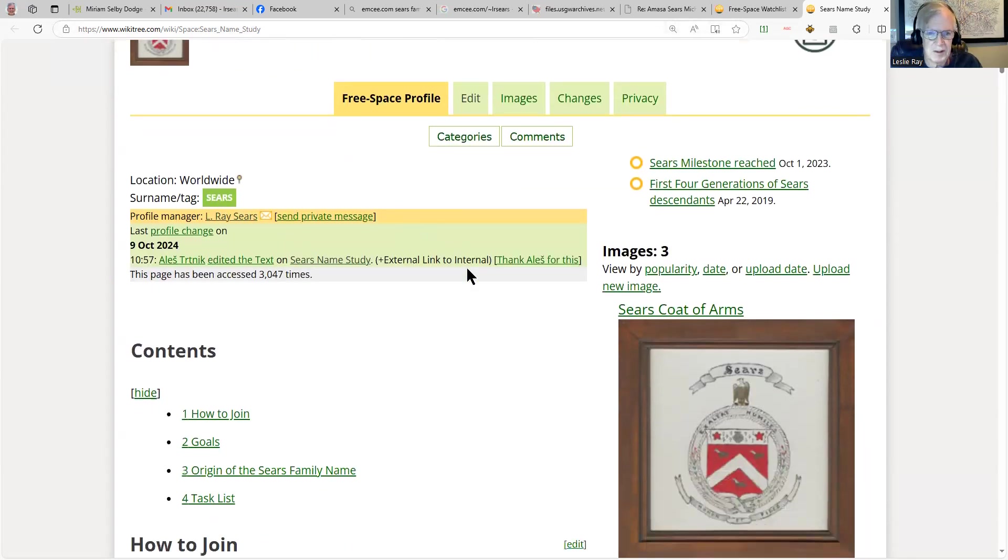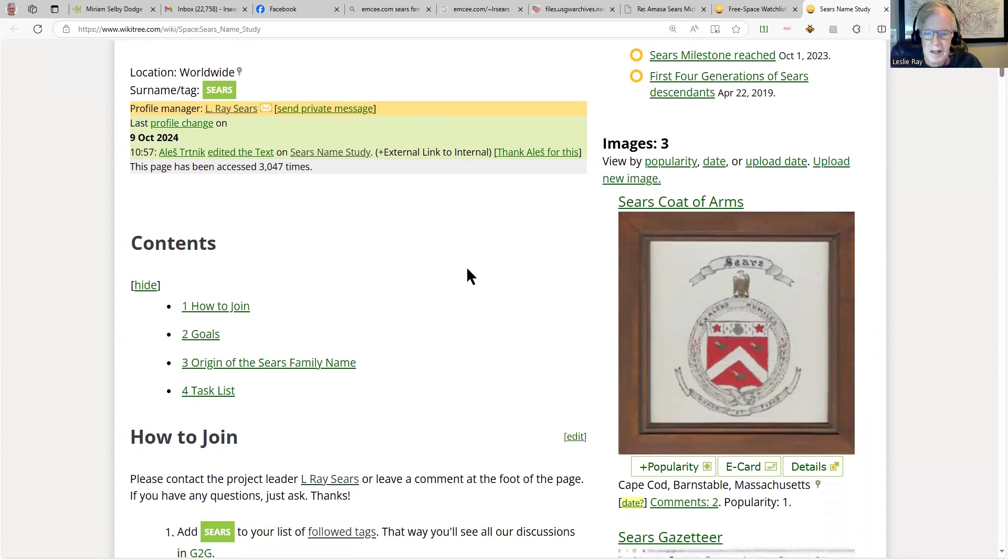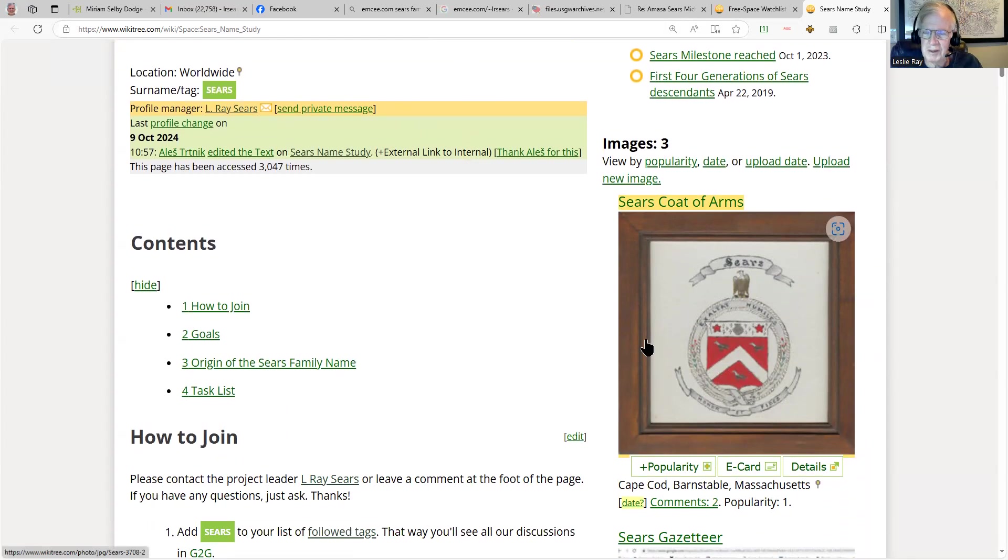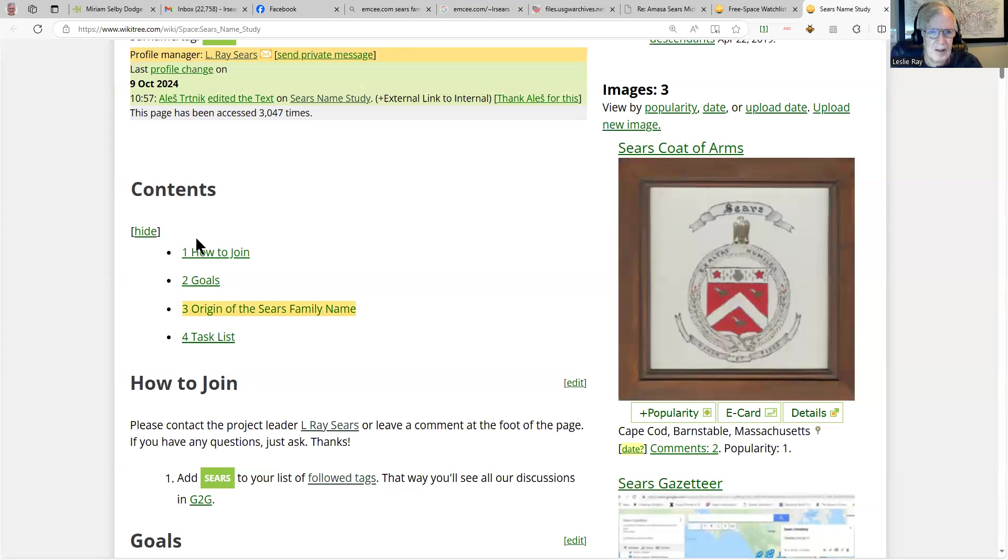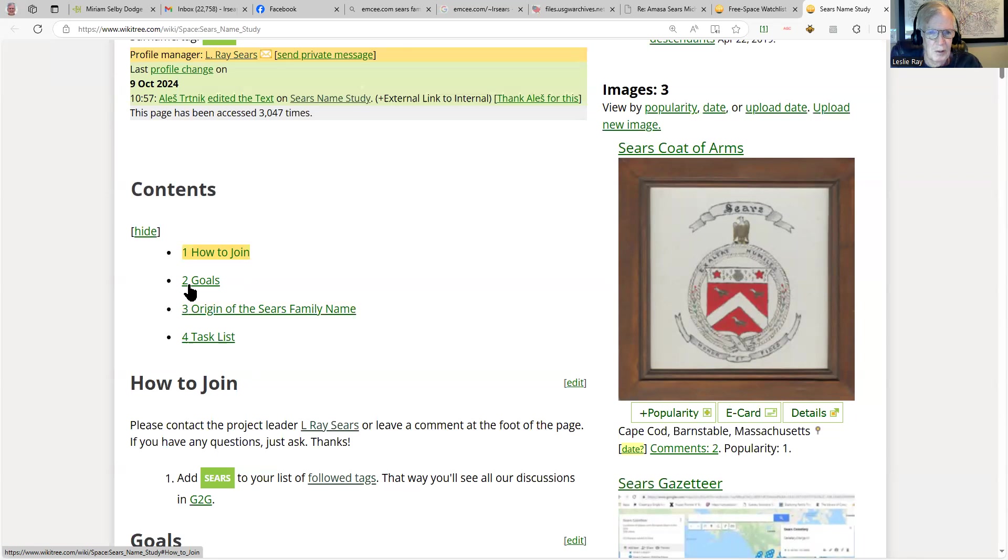First there's a nifty family crest that has been used. It's really from the Sears family, but this was painted by our cousin Joshua Sears from Cape Cod. You can see the table of contents. How do you join? All you do is add Sears to your list of followed tags.